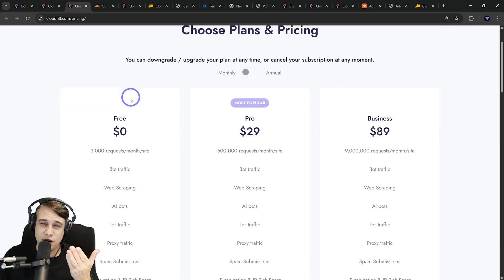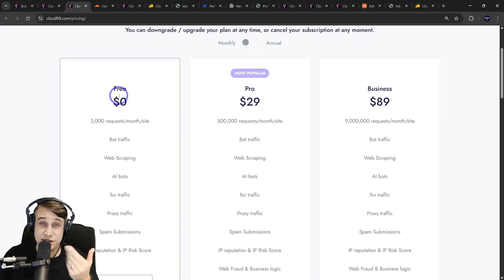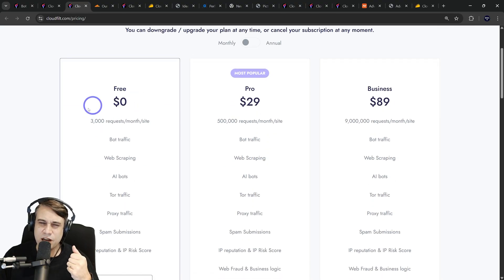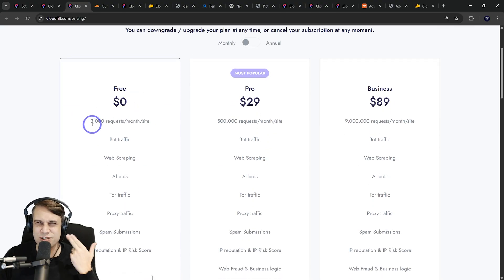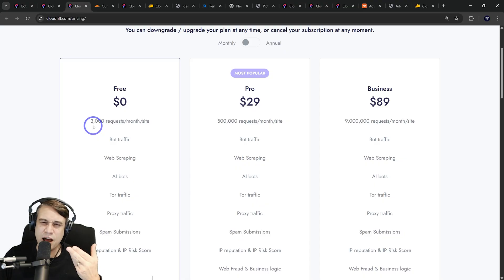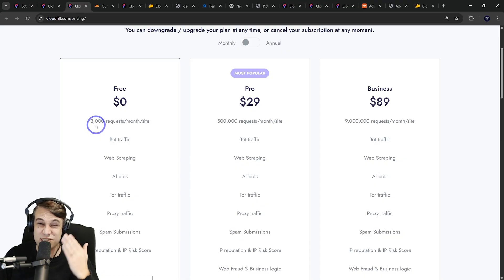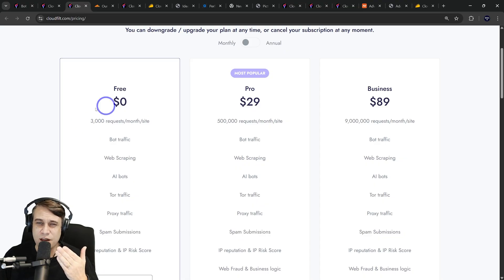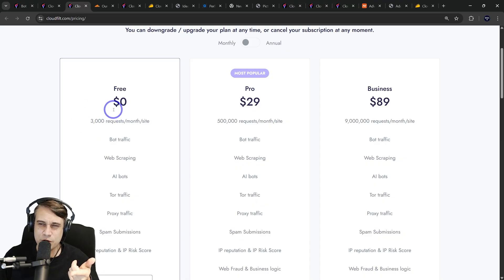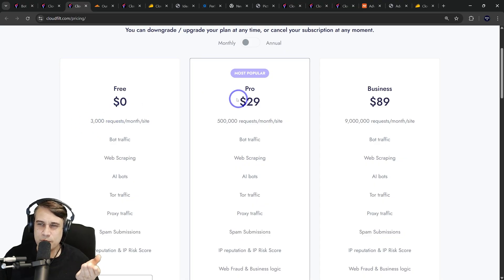In terms of the pricing, they do have a free tier as well, which is cool. They don't have many requests per month, only 3,000. So you could try it out, but you're not going to be able to run a serious website with only that many requests per month.